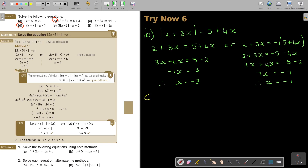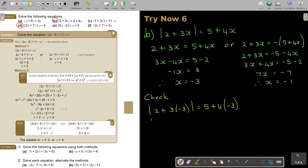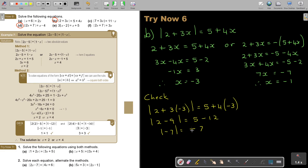Now I do my check. I substitute negative 3: 2 plus 3 times negative 3, equals 5 plus 4 times negative 3. So this is going to be 2 minus 9, and this is going to be 5 minus 12. So this is negative 7 and this is also negative 7. But this negative 7 will become positive 7 when taken out of the absolute value bars. And that is not equal to negative 7.